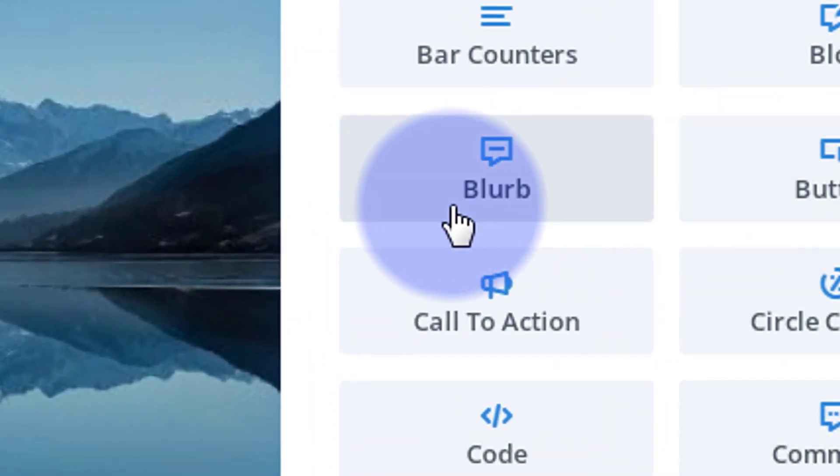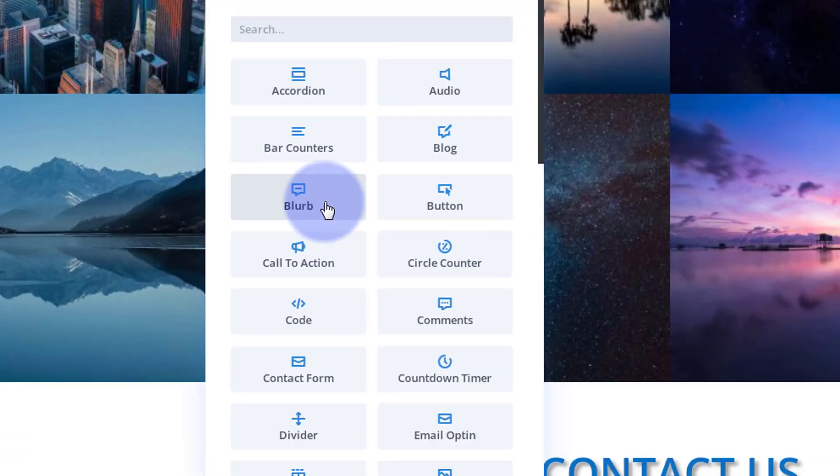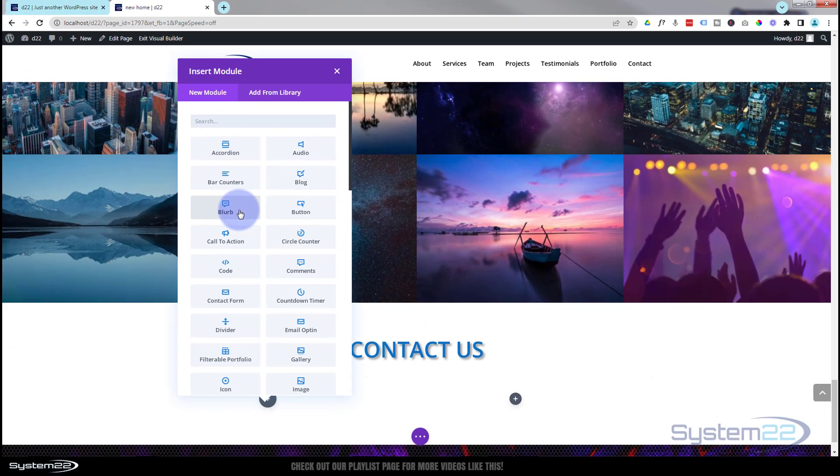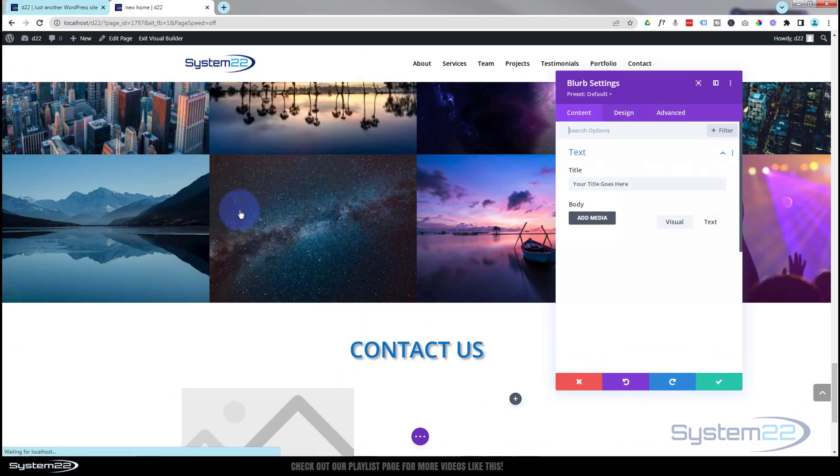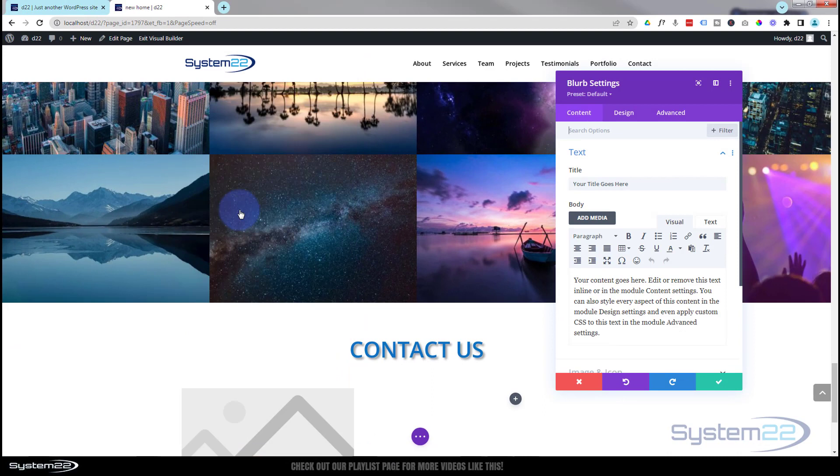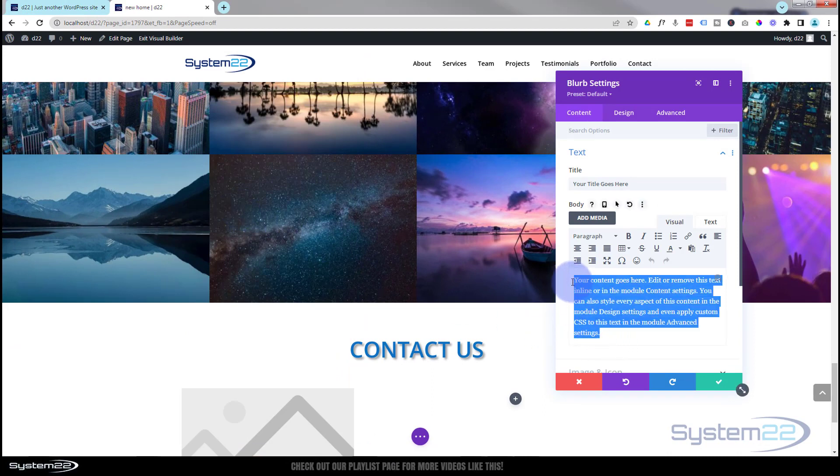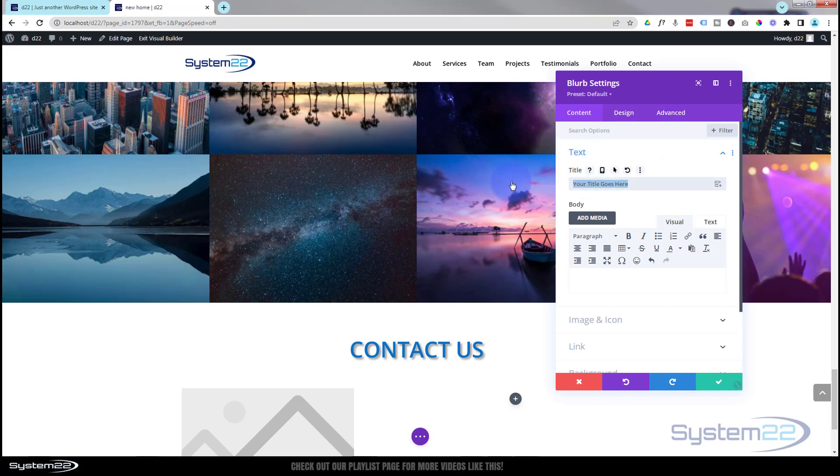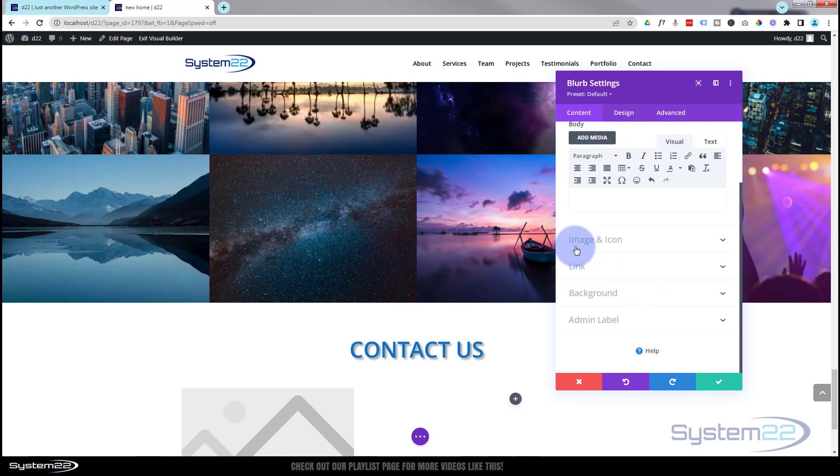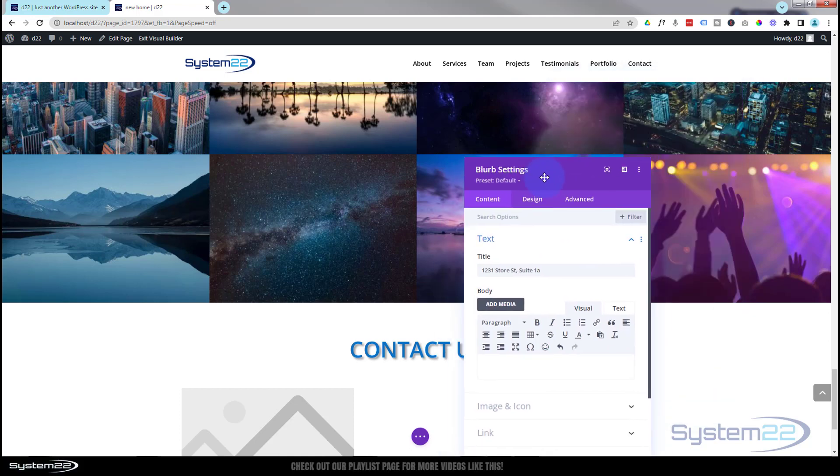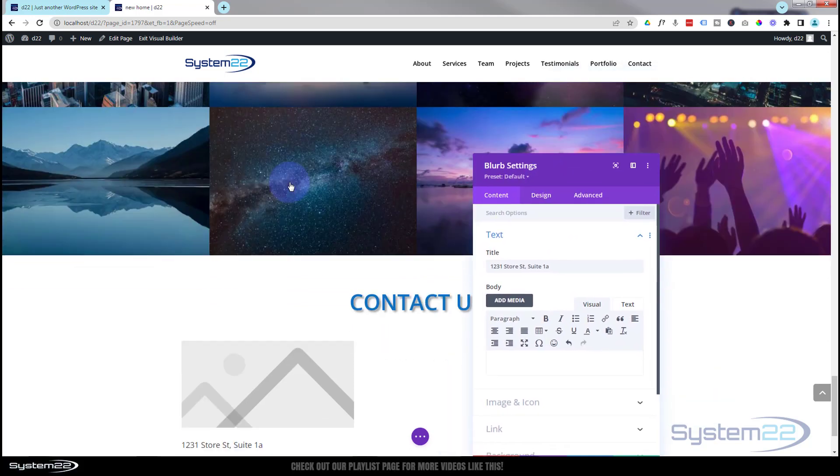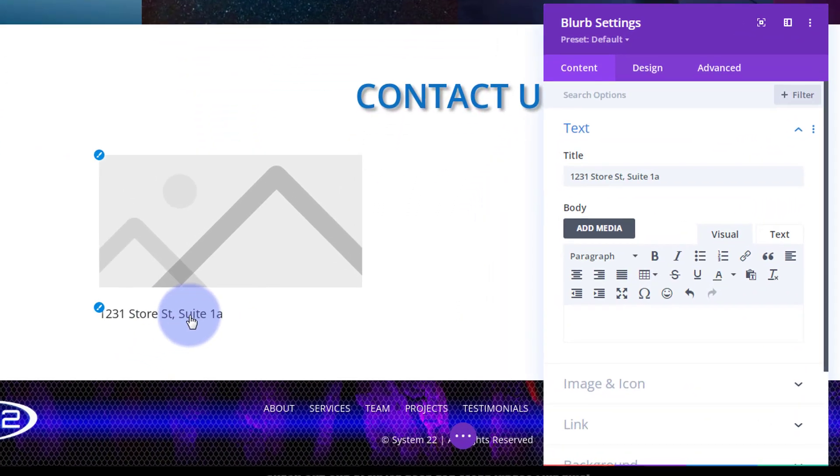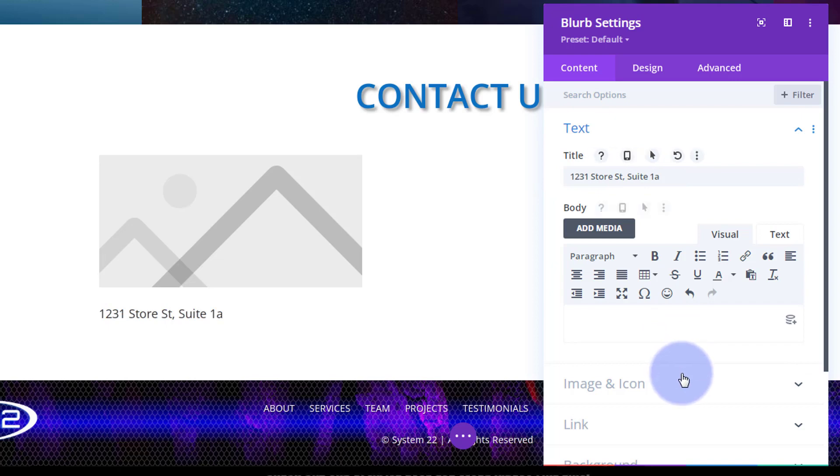For this today, I'm going to use the blurb module. I'm going to get rid of any content - all I want is the title. This is what we're going to use for our address. I'm going to put my address in here. I want an icon rather than an image. There's the default placeholder image it puts in there.